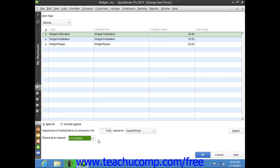To actually adjust the pricing, click the Adjust button to the right of the window, and you'll see the new prices appear within the New Price column. Notice that this is a white column within the form, so you can also click into the column for any item and simply type a new price if desired.